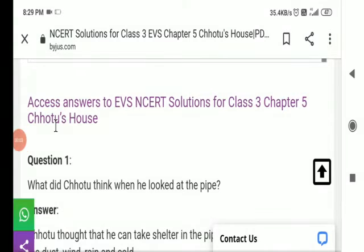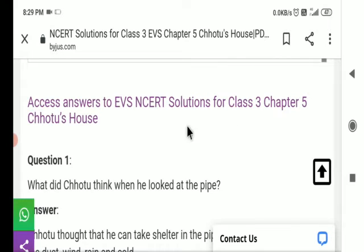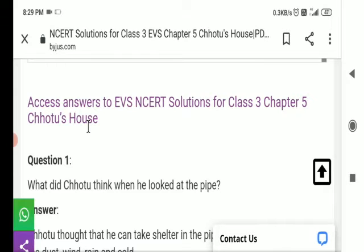Hello guys. Welcome to Samir Patel Public School. How are you friends? Today we see Chapter 5 of 3rd class EBS — Chotu's House. Watch the video from start to end. If you like the video, please like and share. Now we know about Chotu's House.